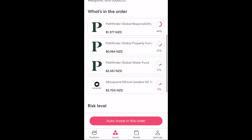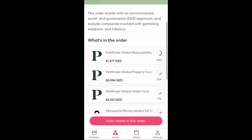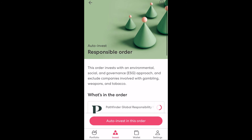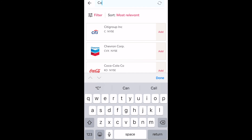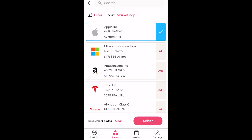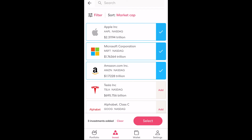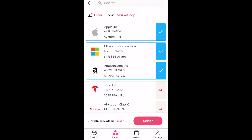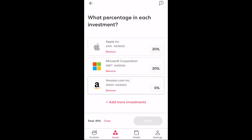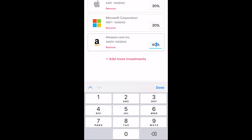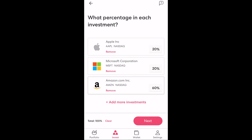If we look at the responsible order for example, Sharesies have already put together a bunch of investments that revolve around ESG principles. If however you already know what you want to invest in you can instead use the DIY option, which allows you to search for investments you wish to set up an automatic order for. For example let's say I want to invest in Apple, Microsoft and Amazon on a recurring basis. All I need to do is select the add button on the right hand side of each of those investments. Once we've selected all of our options, click select. We can now allocate a percentage to each investment — for every $50 you auto invest each month or each week, what percentage of that $50 did you want to go into each of these investments? Once you've typed this in and it adds to 100% we can then click next.